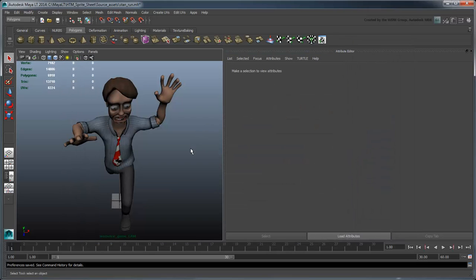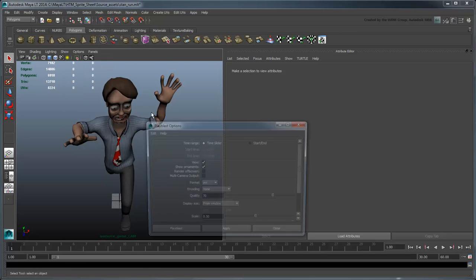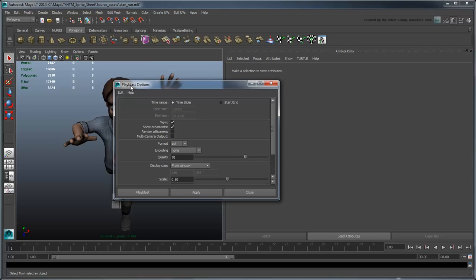Now we're ready to PlayBlast our scene. Go to the Window PlayBlast Options. By default, Maya LT will PlayBlast the entire range of the Time Slider.